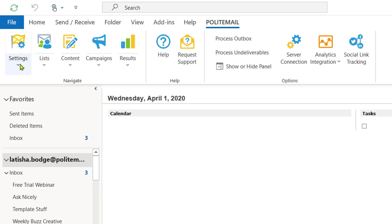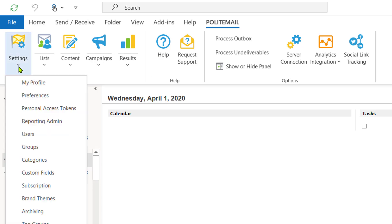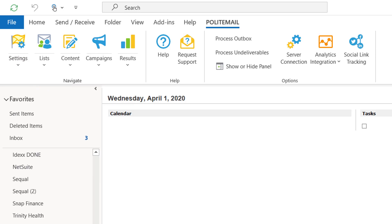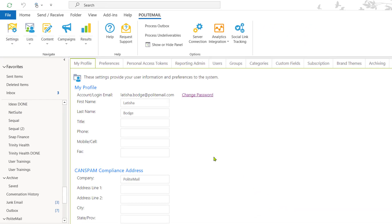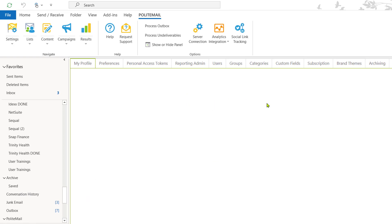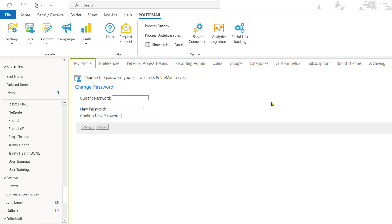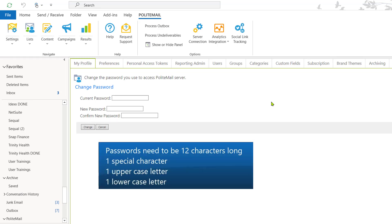The first tab you're going to see is the Settings tab. Settings is where users can change their password and make sure their preferences are correct. In order to change your password, you'll want to go to My Profile and click on the Change Password hyperlink. Please keep in mind that if you are changing your password, it needs to be 12 characters long with one special character, one uppercase letter, and one lowercase letter.